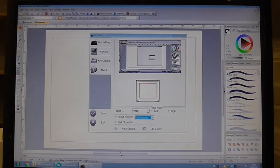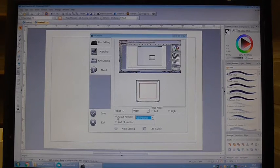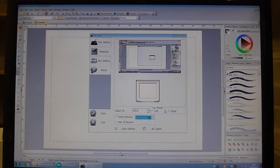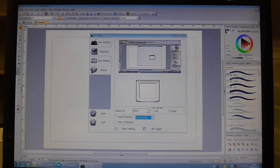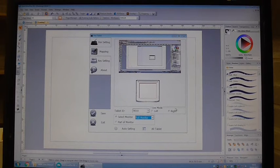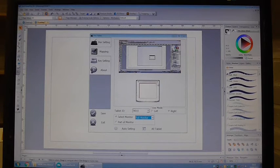And this is where you can either map part of the monitor or a full monitor, change it to left or right handed mode, go to auto settings and also if you've got more than one screen you can set which area of the screen it responds to.